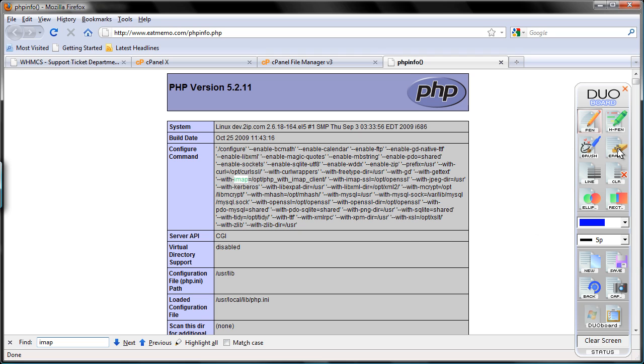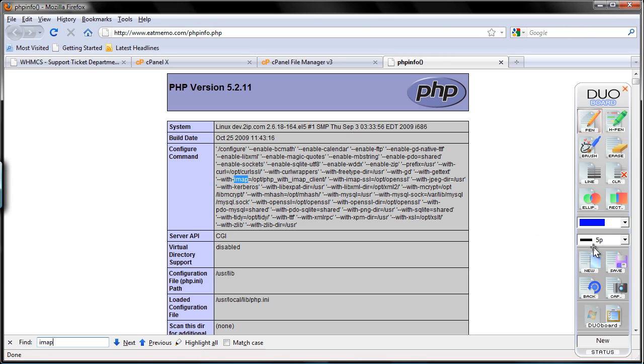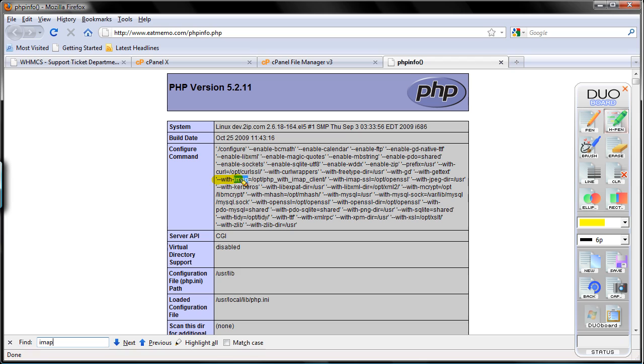With IMAP there. I'm going to use my highlighter. Where is my highlighter? Highlighter. Here. With IMAP. So we have those installed, right? We even have IMAP SSL. So we can use IMAP SSL as well if we do want to use SSL.